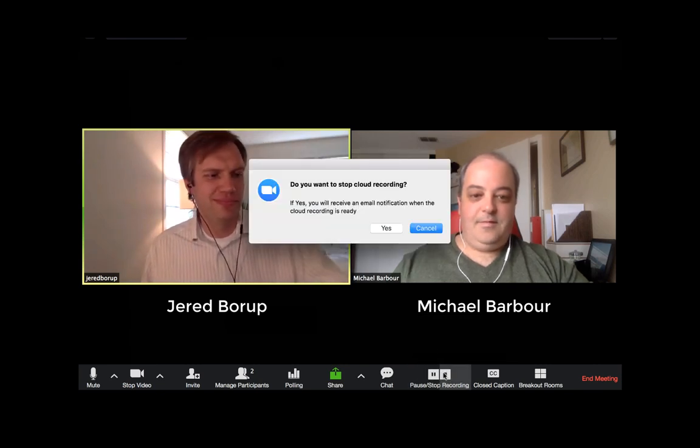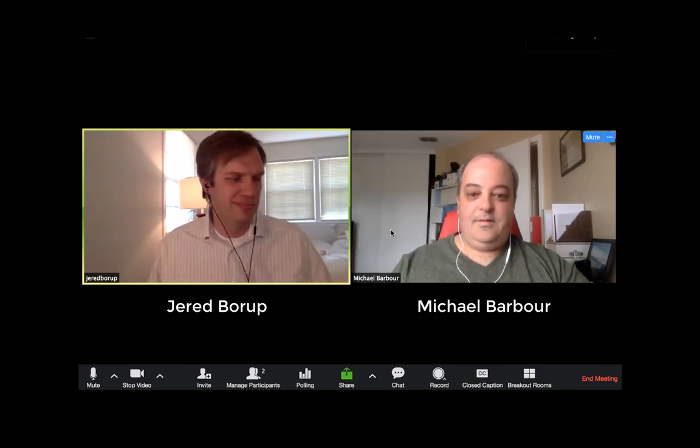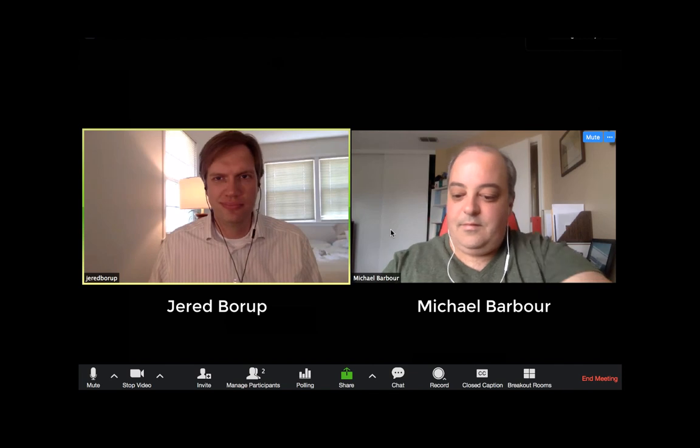Thank you very much, Jared. This has been another edition of Five Minutes on K-12 Online Learning, today with Dr. Jared Borup. Thank you.